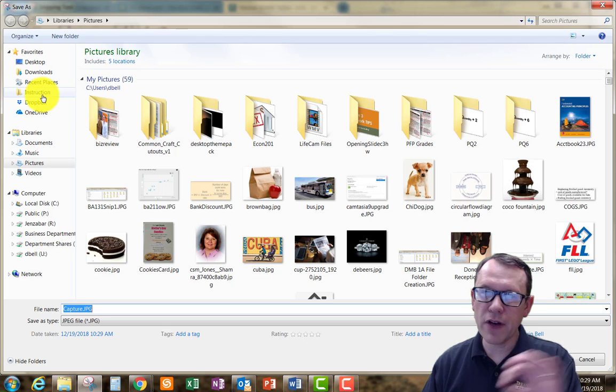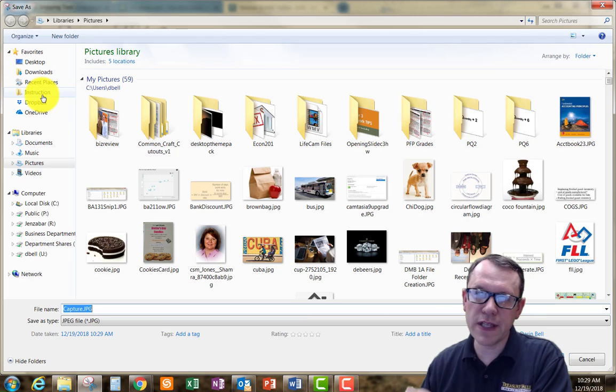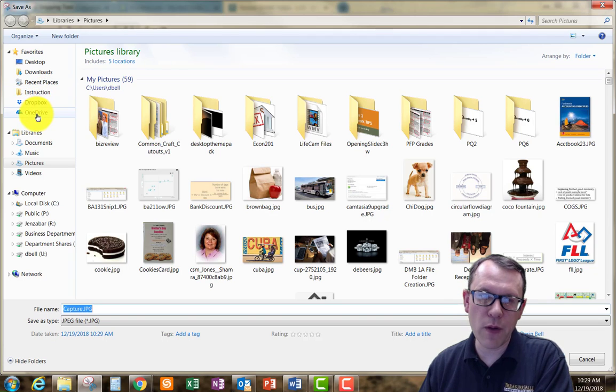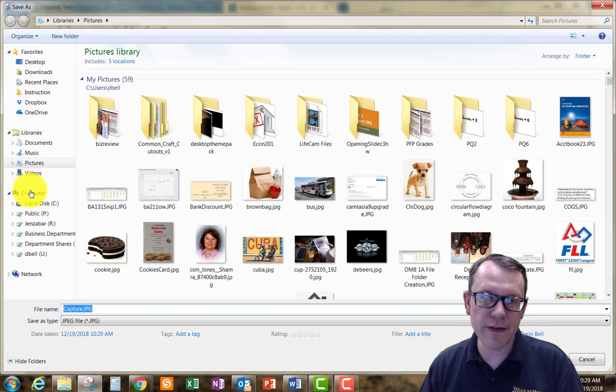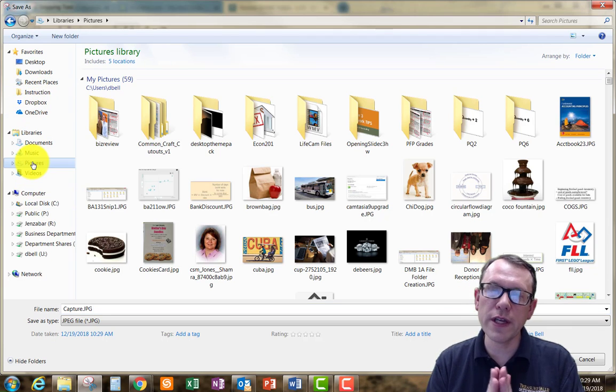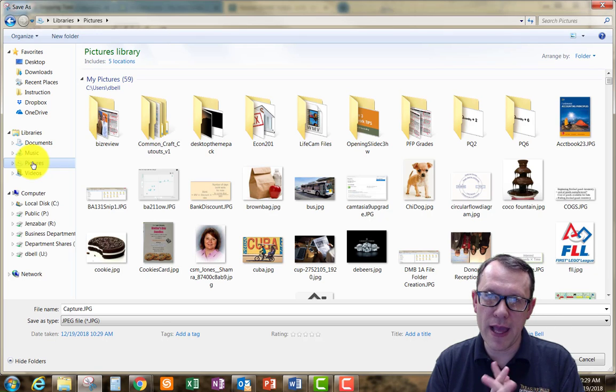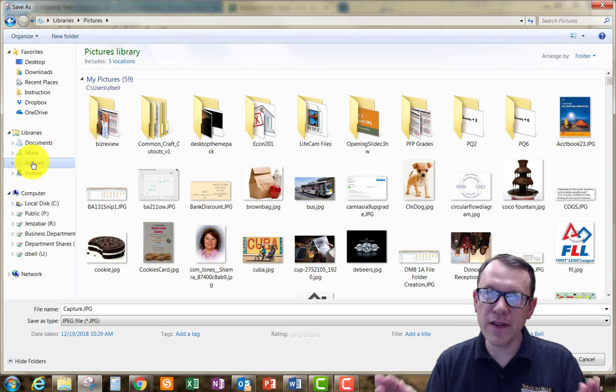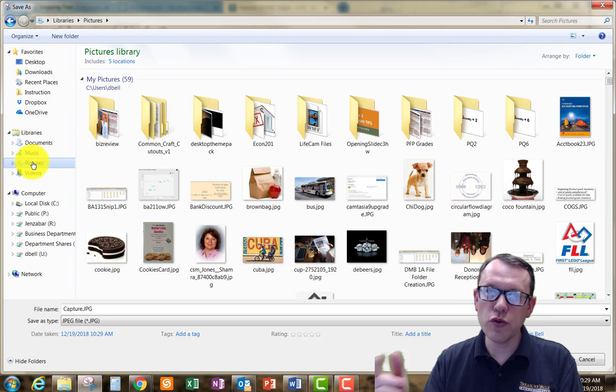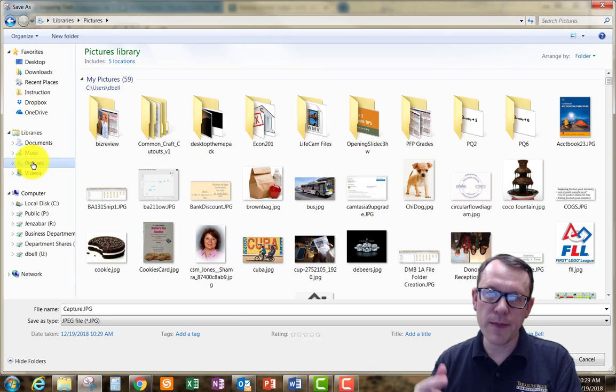I can save it on my flash drive. I can also save it out on my cloud drive as well. One thing you want to be careful of if you're working in a lab computer at TVCC: if you save anything to the computer locally, once you log out, log back in, restart the computer, anything like that,